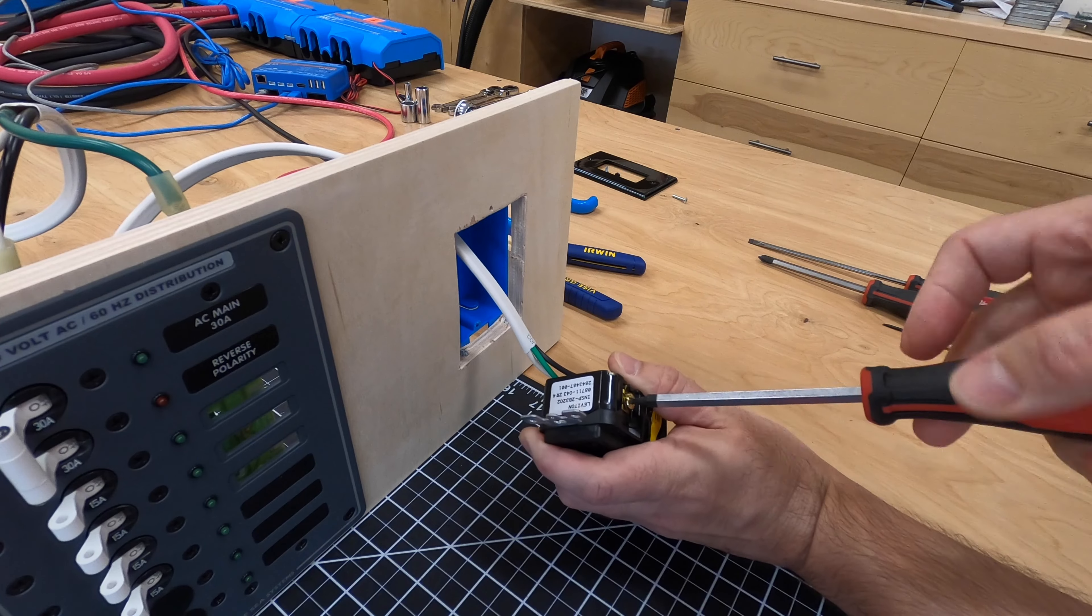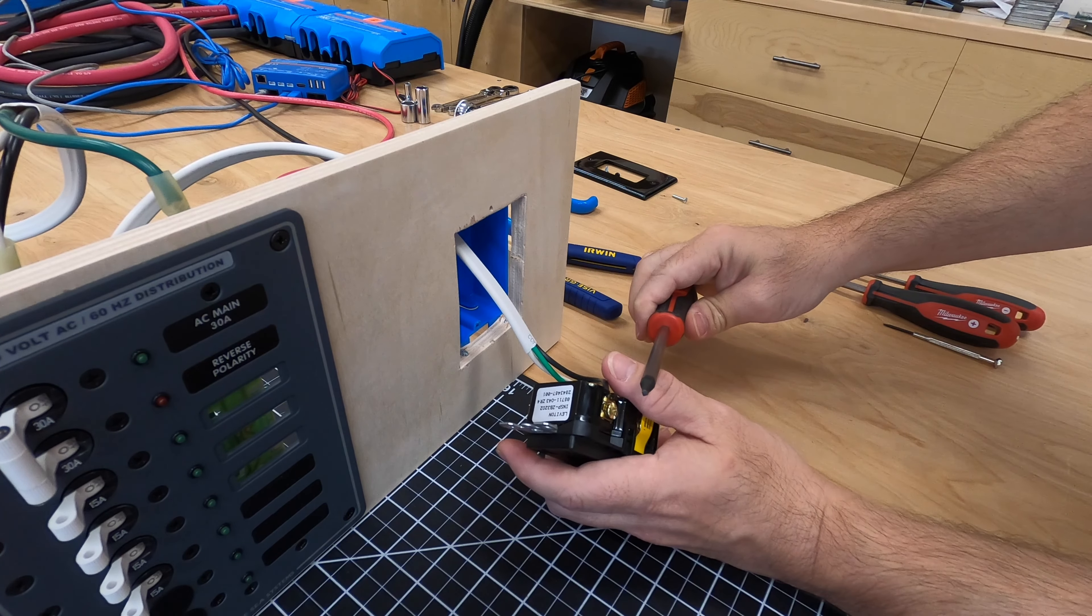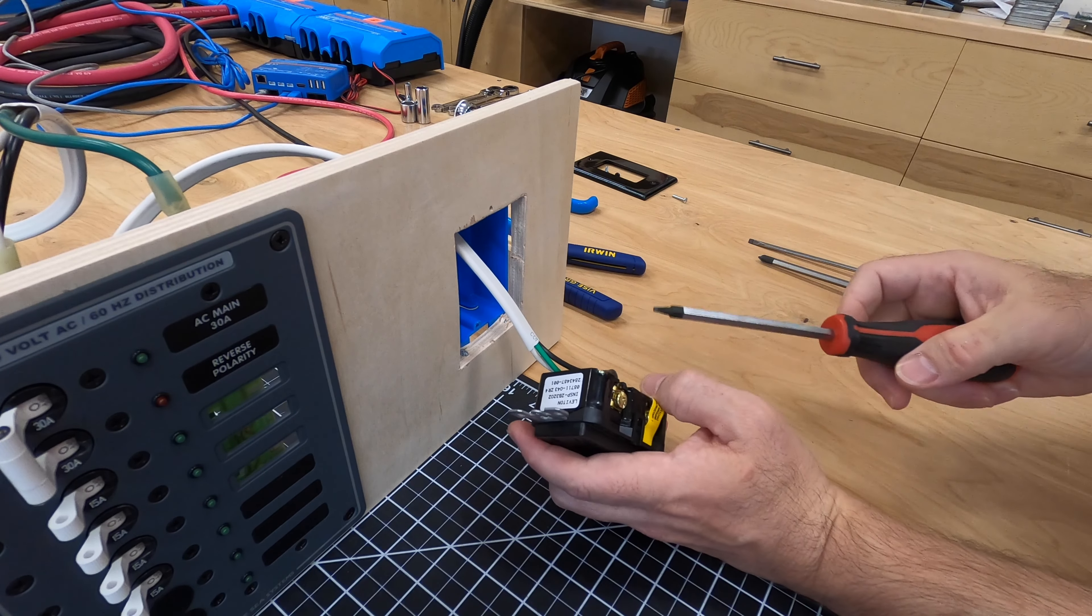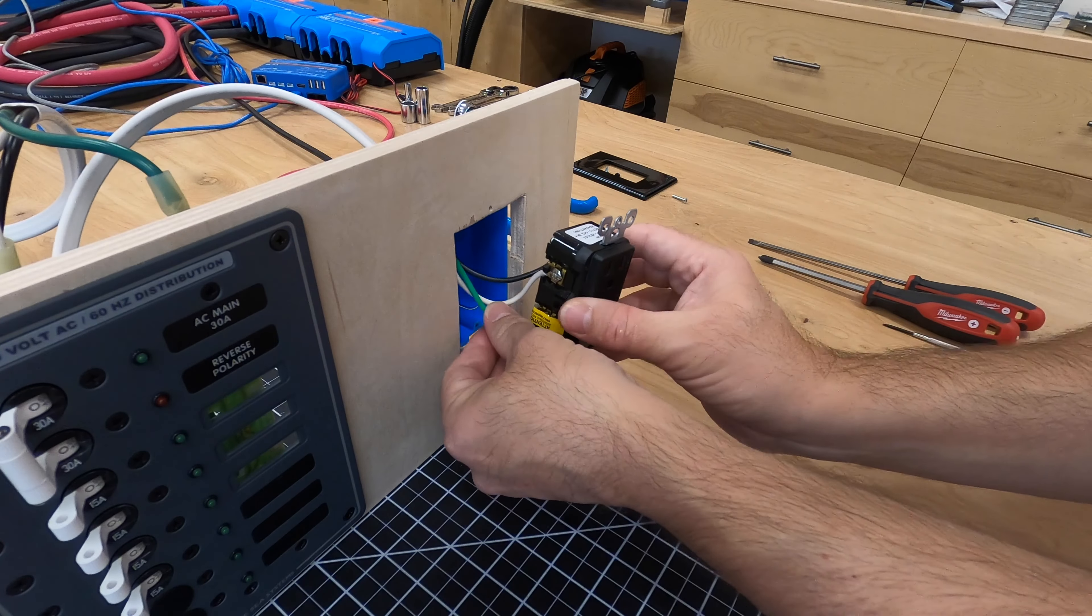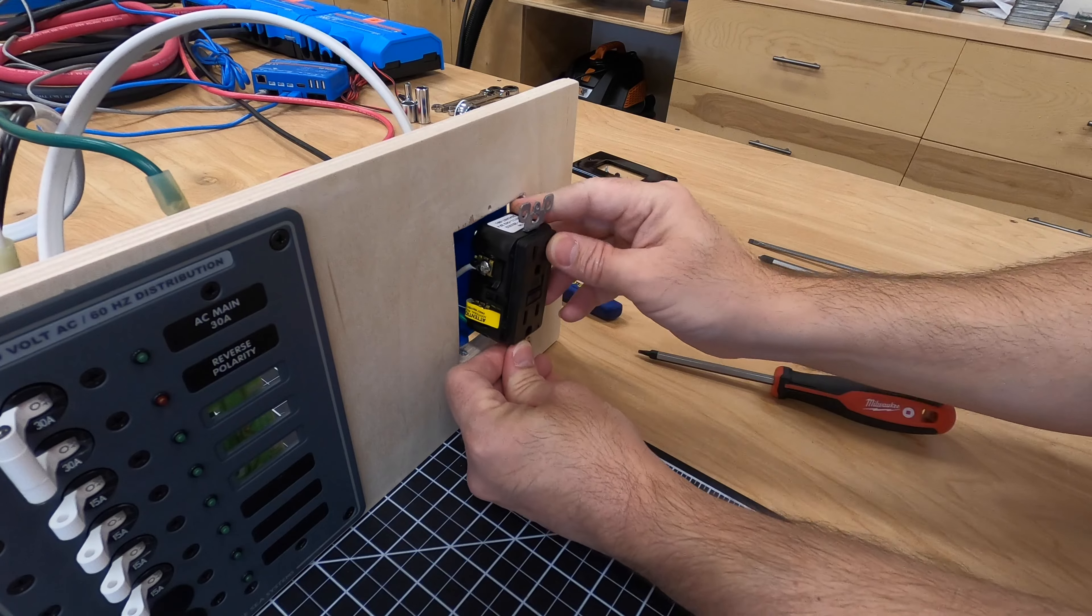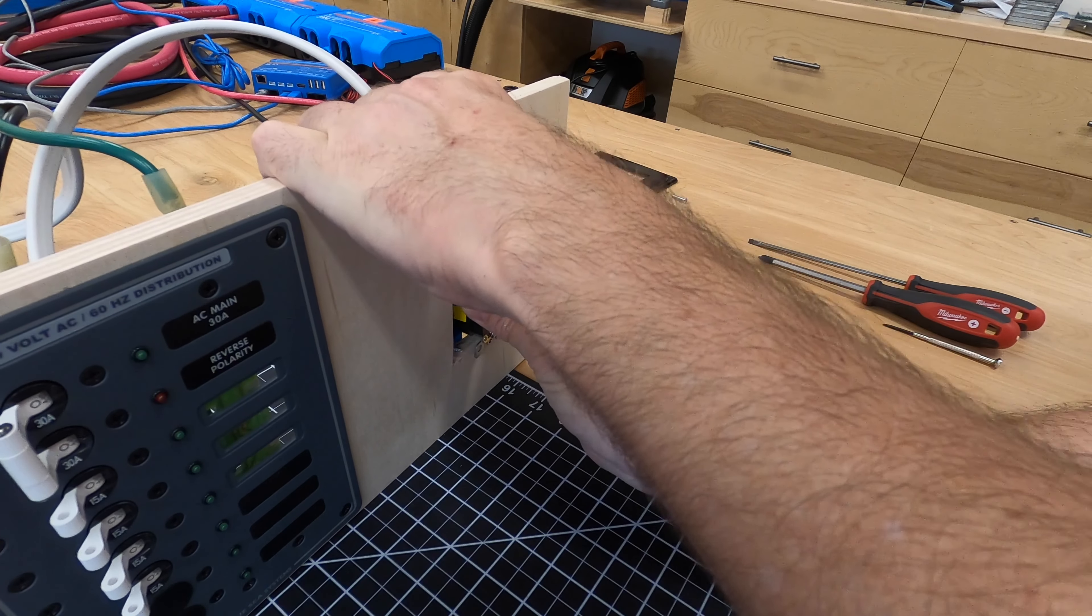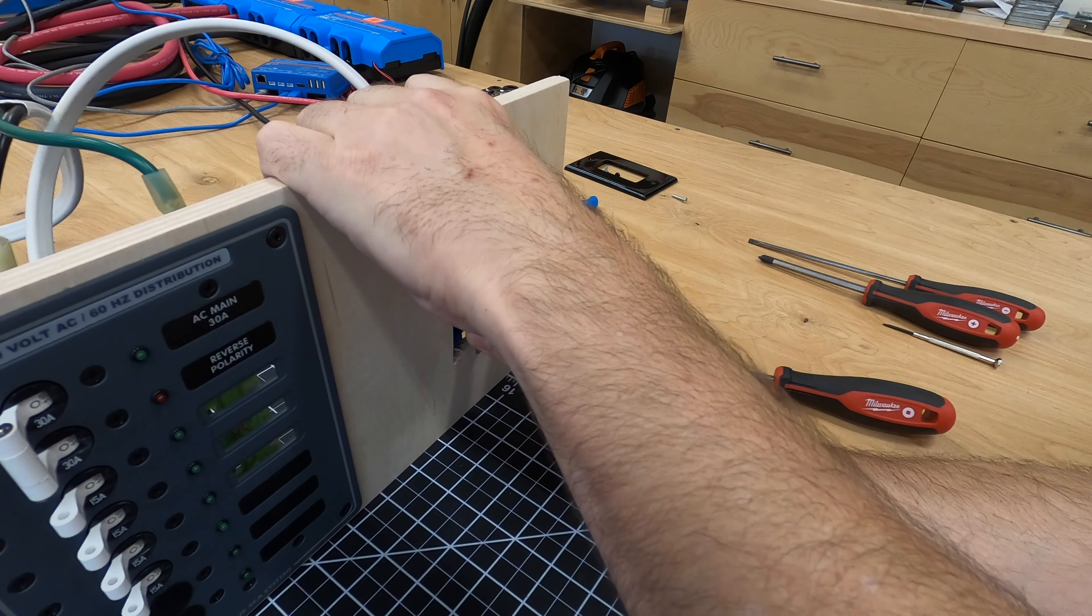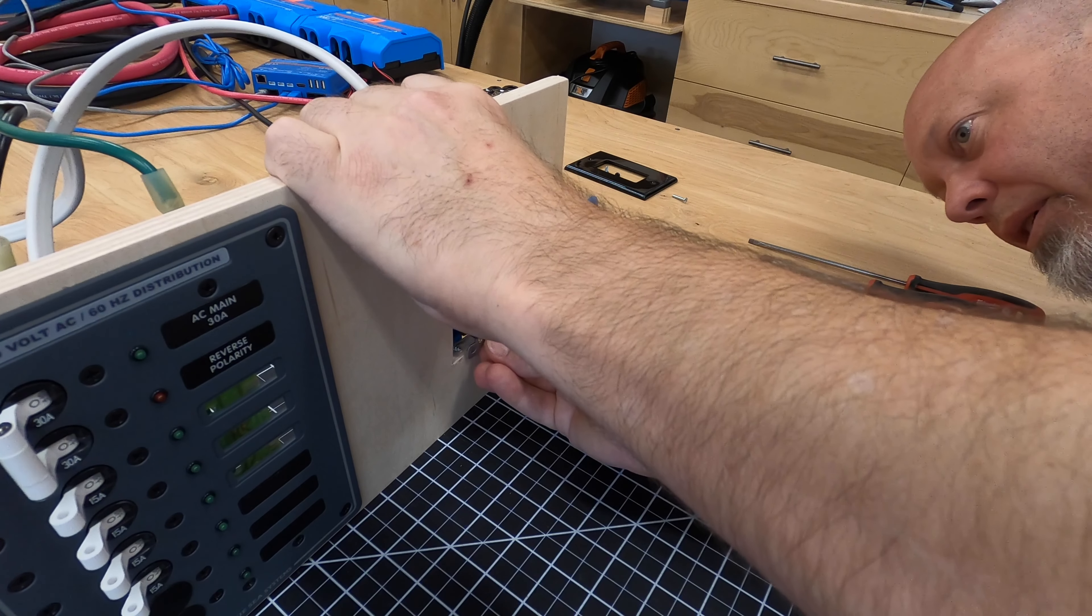Now note this is actually a square driver, number one I think. It's a square driver versus a Phillips or a flathead. We have our little electric box here and we can line up our screws.